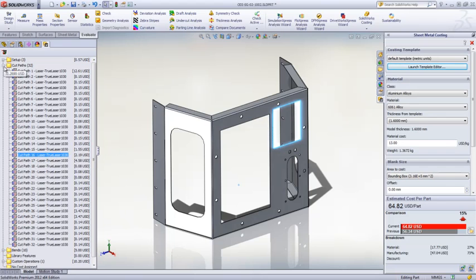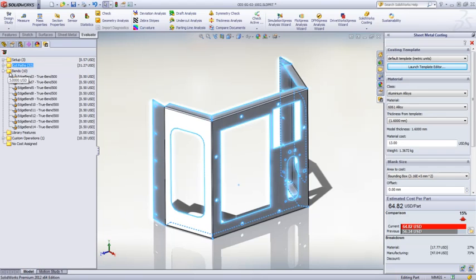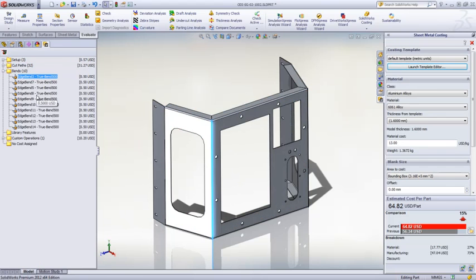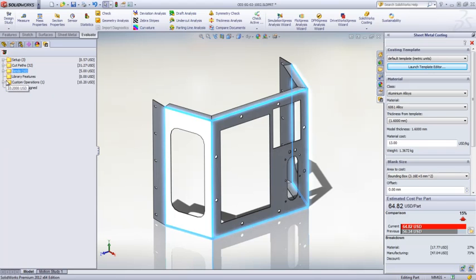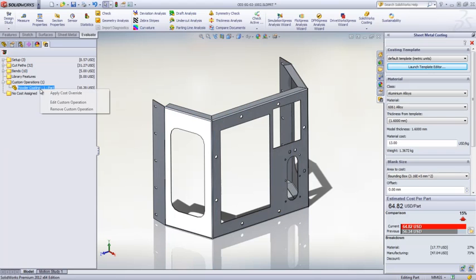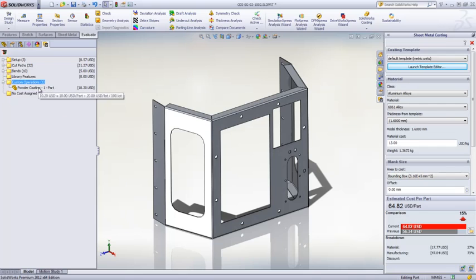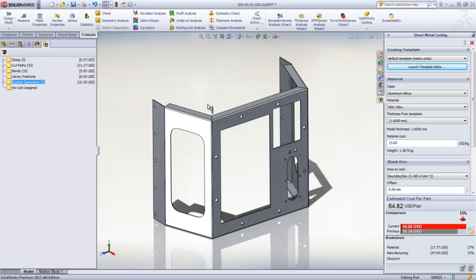You can drill down into great detail if desired for the cost of specific operations to see the time and cost associated with them. Custom operations can be automatically accounted for based on the template or manually applied as needed.